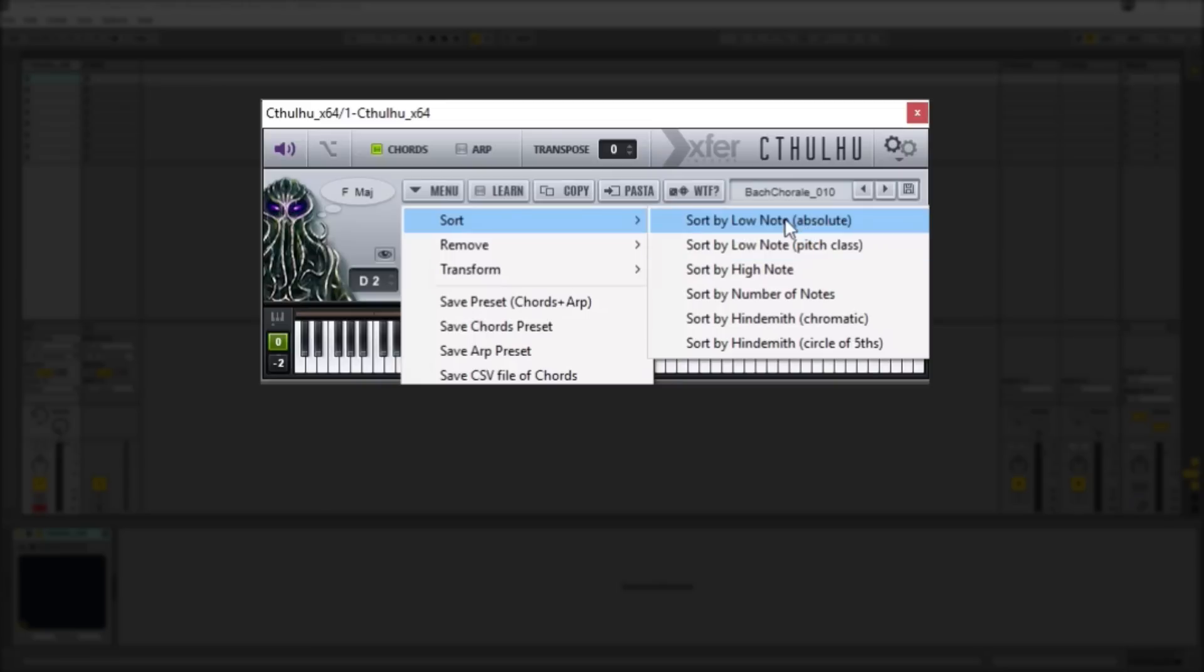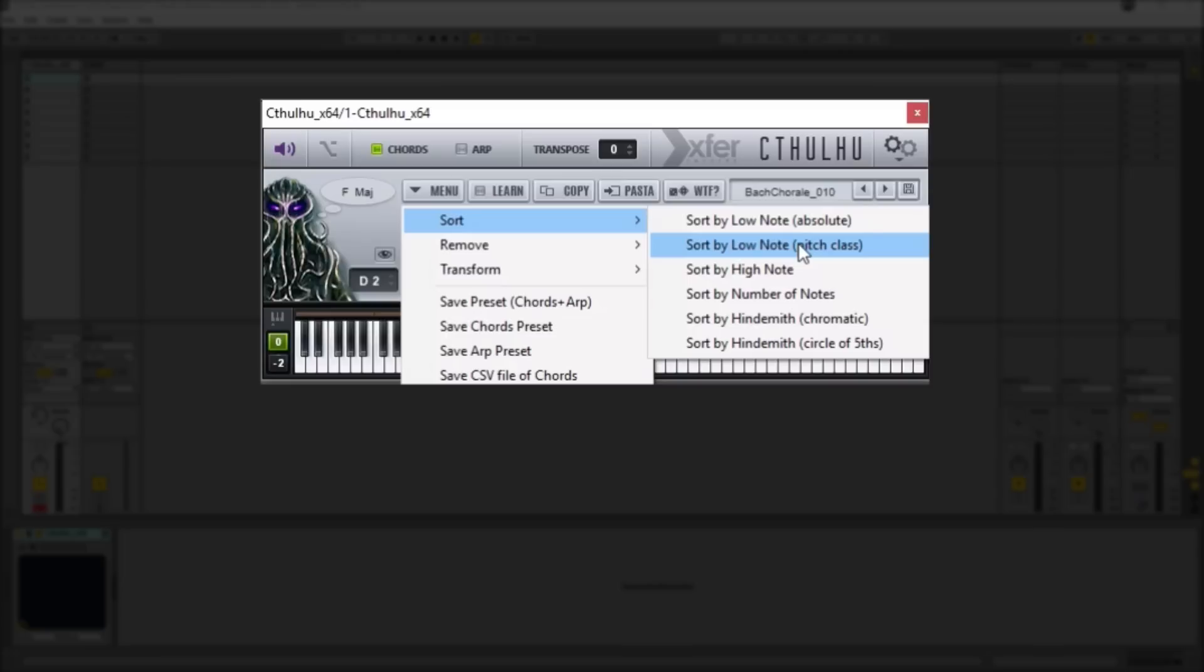So our numerical values don't really take into consideration the pitch whereas the pitch class will actually sort chords, say you have a C minor chord, it will actually select that to be first and then also it'll have other C chords that might be an octave above if that kind of makes sense.